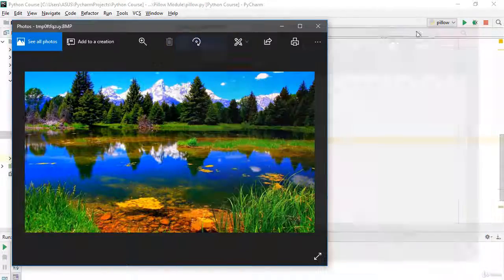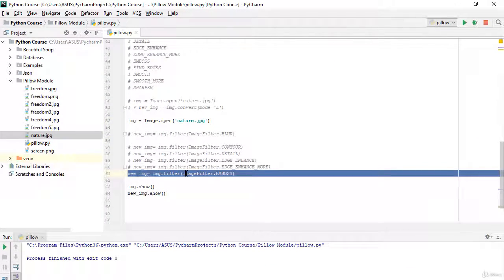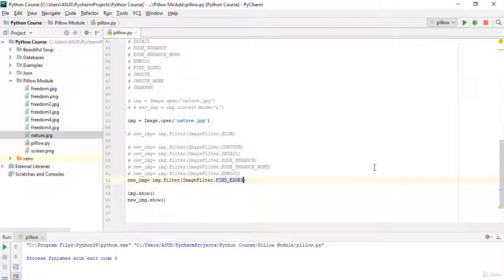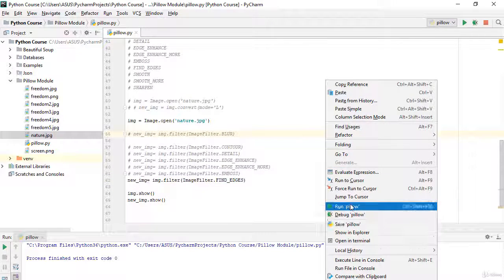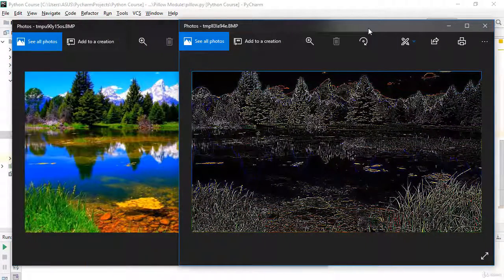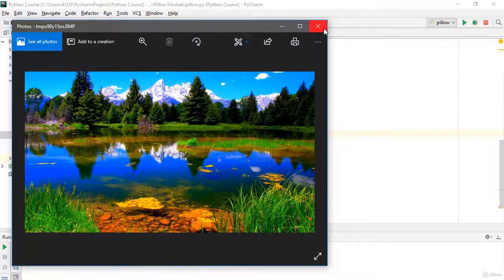Now let's see the FIND_EDGES filter. I'll apply ImageFilter.FIND_EDGES and run it. Yes, that one is also nice — I like the FIND_EDGES filter as well.